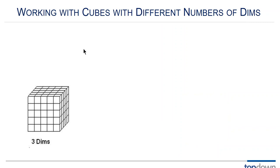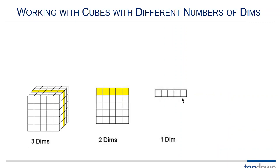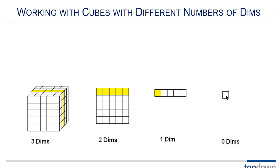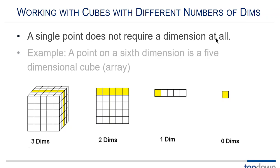So this is working with cubes of different numbers of dimensions. If I take a three-dimensional database and I flatten one dimension I'll be down to two dimensions. If I take the two-dimensional database and I flatten one dimension I'll be down to one dimension or a vector. If I take one dimension and I flatten it down I'll be down to zero dimensions. But I still have a point. A point has zero dimensions.